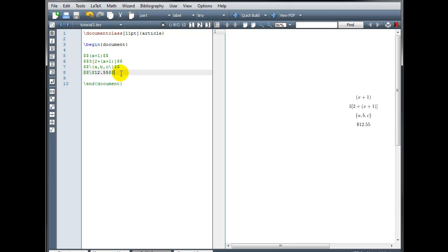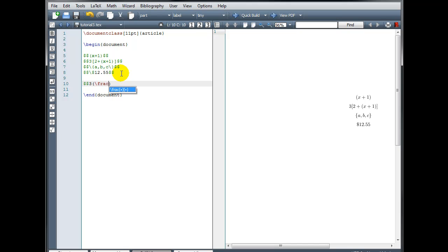If I have a tall object and I want to put parentheses around it, then it's not enough to just type the parentheses on the keyboard — it's going to look kind of funny. For example, if we have 3 times the quantity, and I just type my parentheses and then put in the fraction 2 fifths — so backslash frac 2 fifths — and I build, it looks a little bit funny because the parentheses are too short.